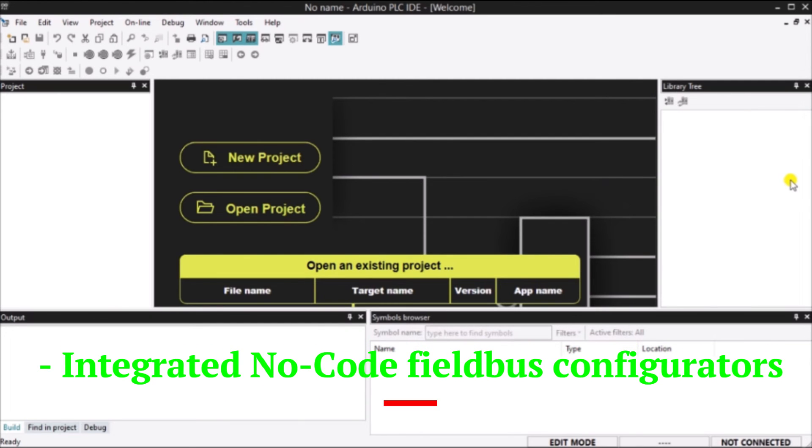Integrated no-code field bus configurators for Modbus RTU, Modbus TCP, and CAN-OPEN communications. Communication implementation becomes easily done.